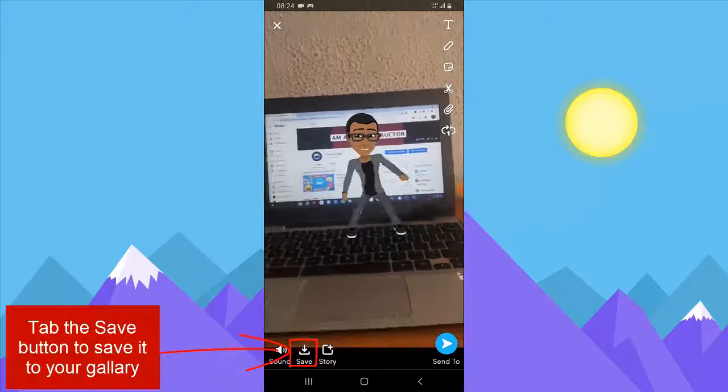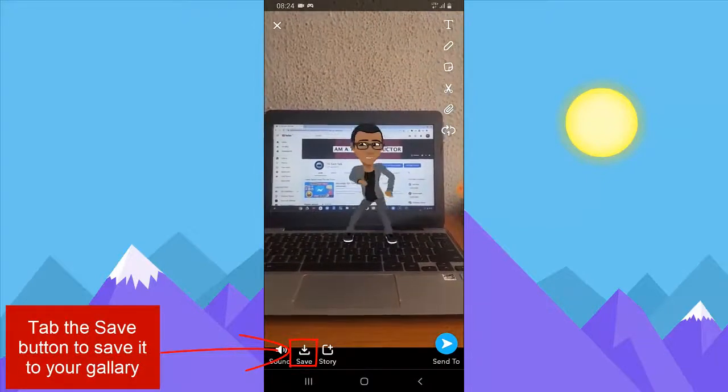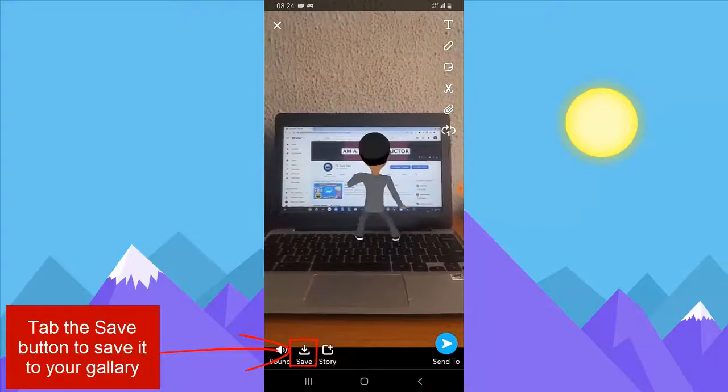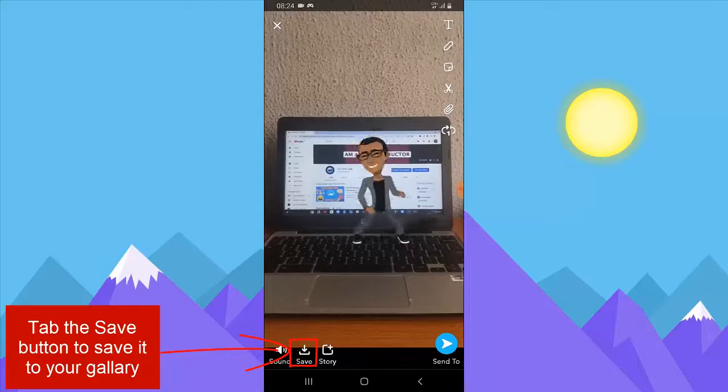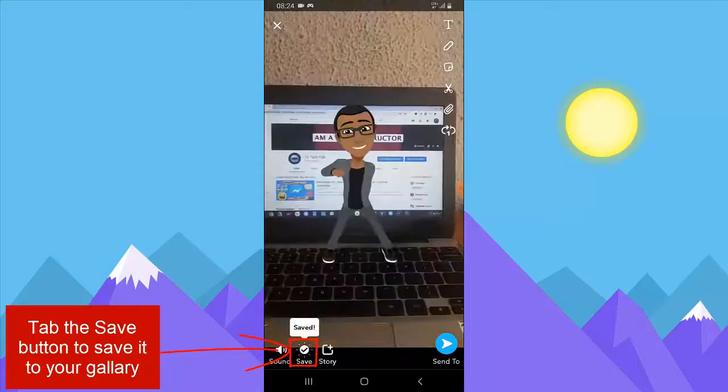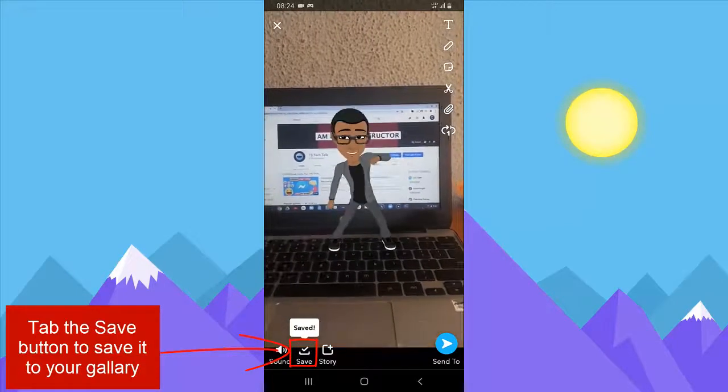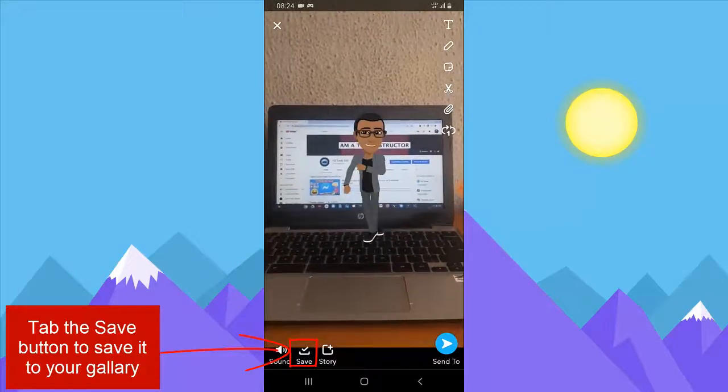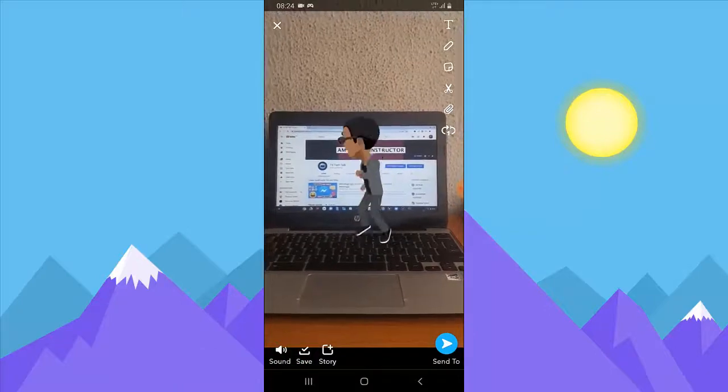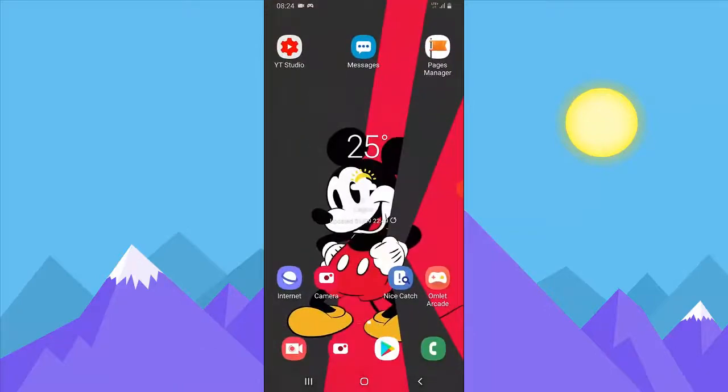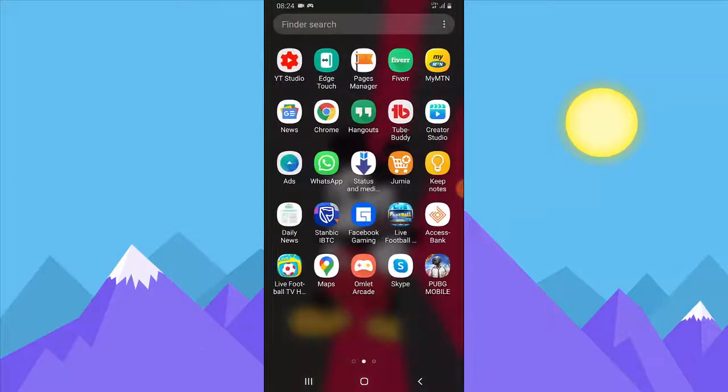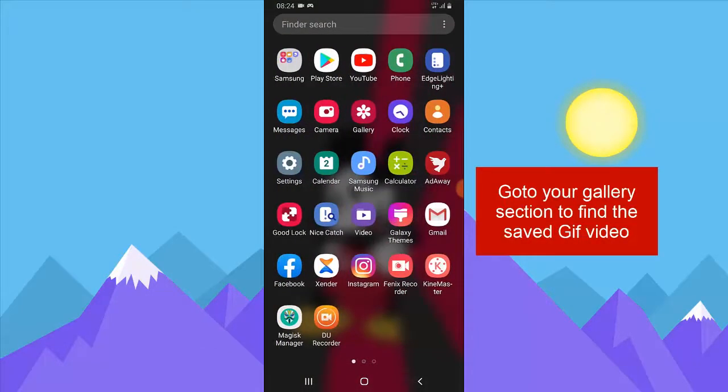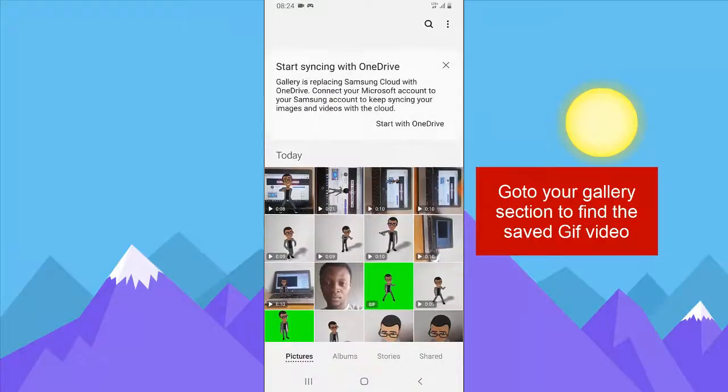The next thing you need to do is click on the save icon. Once it has saved for you, go to your memory section. Go to your gallery section to find the saved image. It's going to be saved as a GIF.